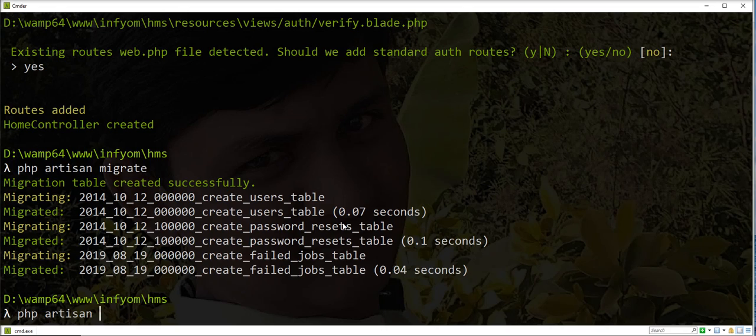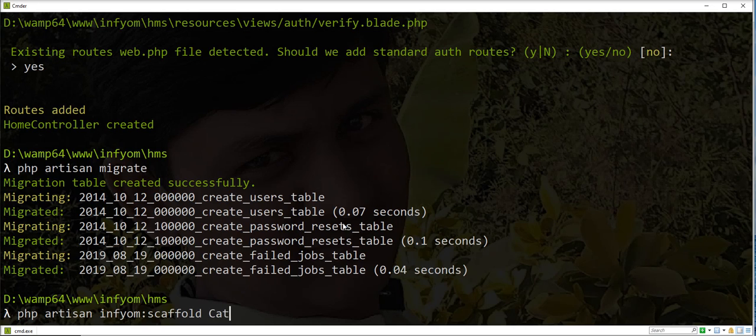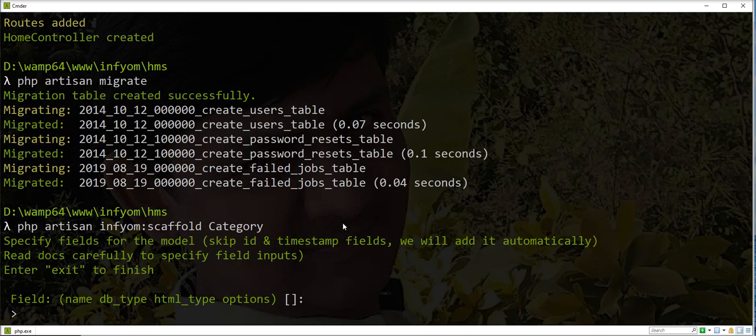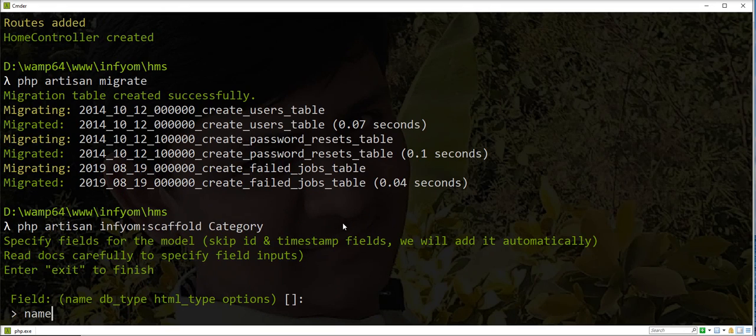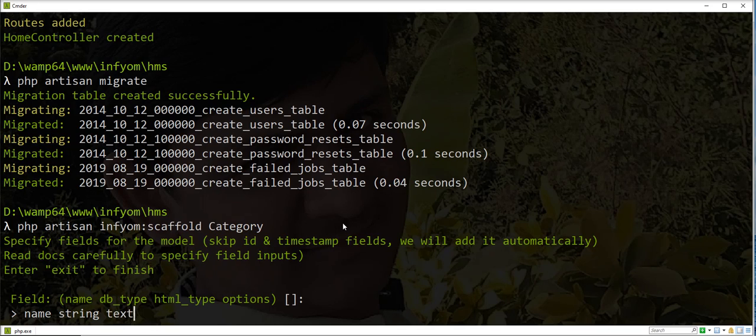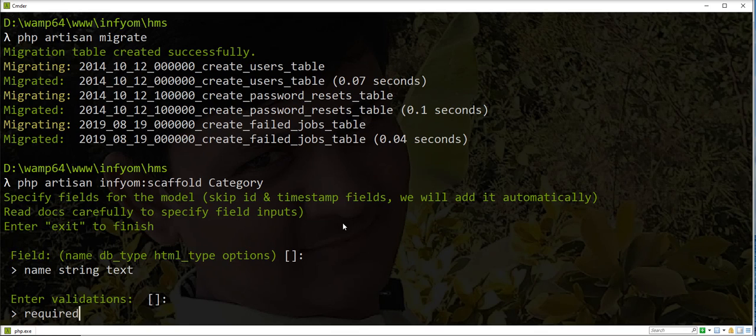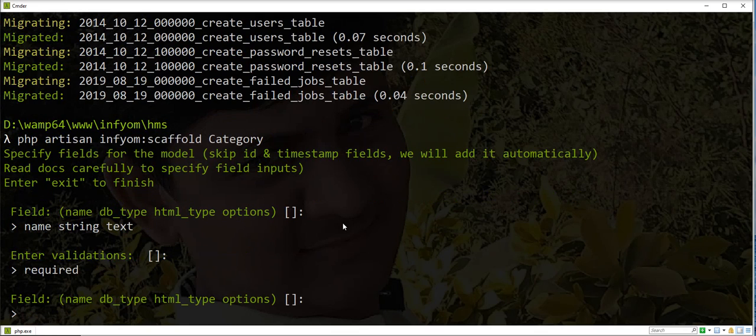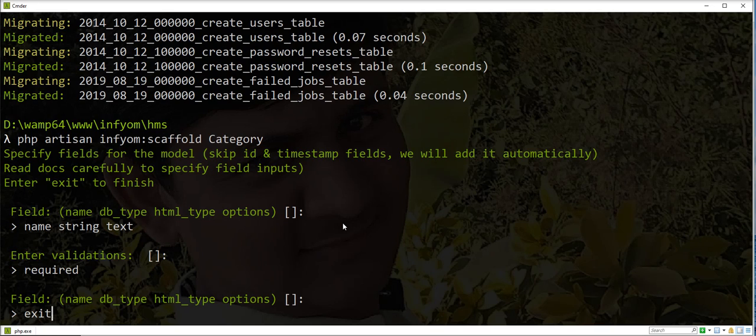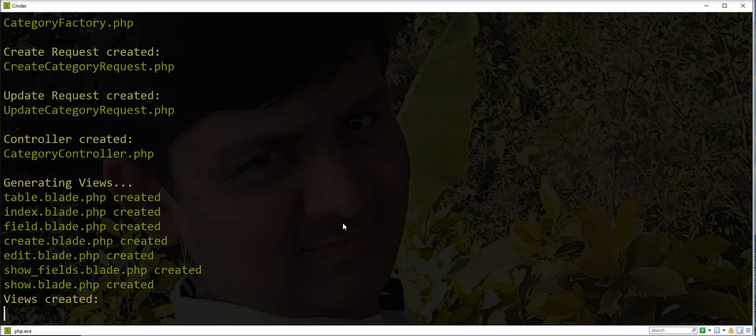php artisan infyom scaffold category. Name, database type is a string, and HTML type is a text. Name field is required. You can specify validation here.